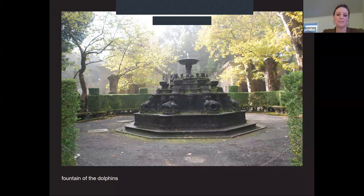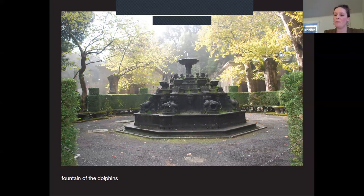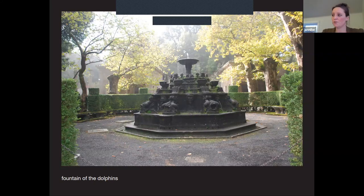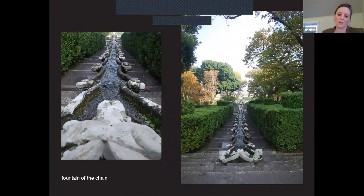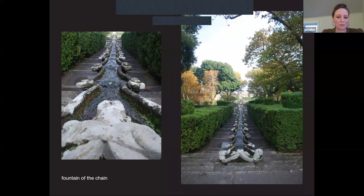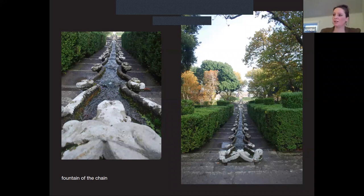The Fountain of the Floods feeds into the Fountain of the Dolphins, surrounded by clipped boxwood hedges, curved benches, and outdoor alcoves — similar to what we have at Villa Terrace. From there, the water gushes forth into the Fountain of the Chain, a water staircase similar to Villa Terrace, where water sprays from the mouth of a stone crayfish and travels down the slope with scalloped edges creating a crystalline chain effect.